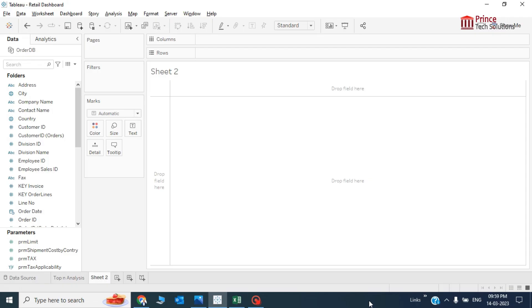Hey, welcome everybody. This is Amit Kumar and you are watching Prince Tech Solutions. Today's topic is how to create dynamic up and down arrows in a Tableau KPI. I'm going to create a scorecard or a table where against a particular value or measure, an indicator will show whether the measure is increasing or decreasing.